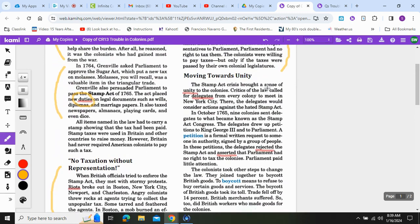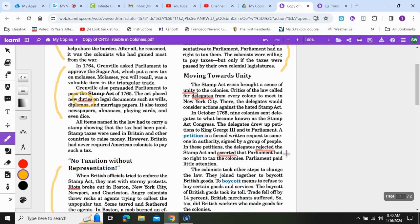The Stamp Act crisis brought a sense of unity to the colonies. Critics of the law called for delegates from every colony to meet in New York City. There the delegates would consider actions against the hated Stamp Act. In October 1765, nine colonies sent delegates to what became known as the Stamp Act Congress. The delegates drew up petitions — formal written requests to someone in authority — to King George the Third and to Parliament, rejecting the Stamp Act.